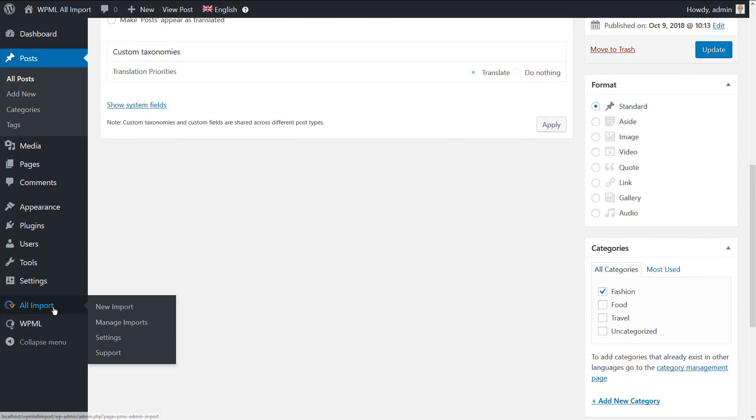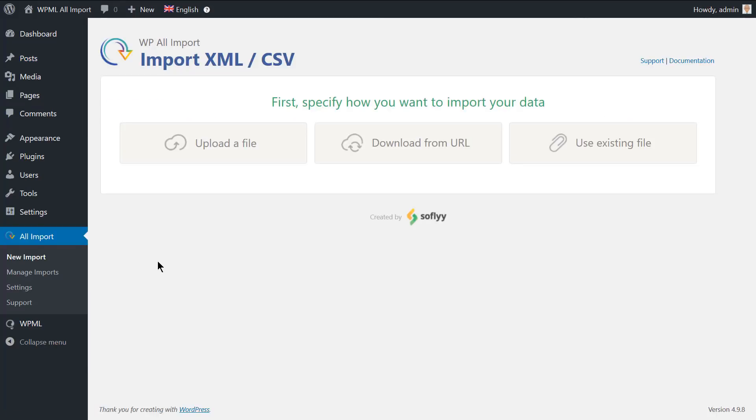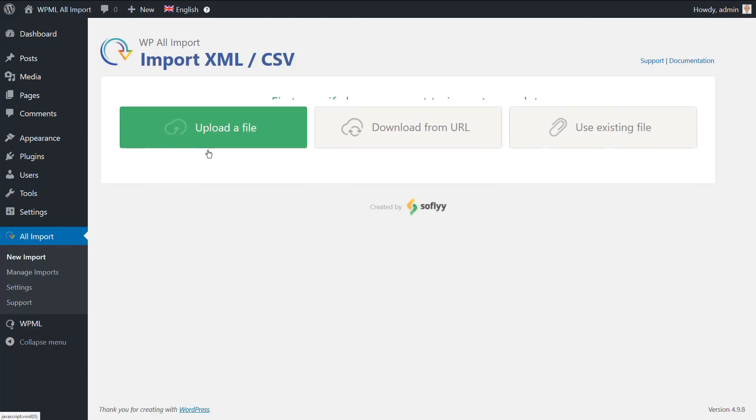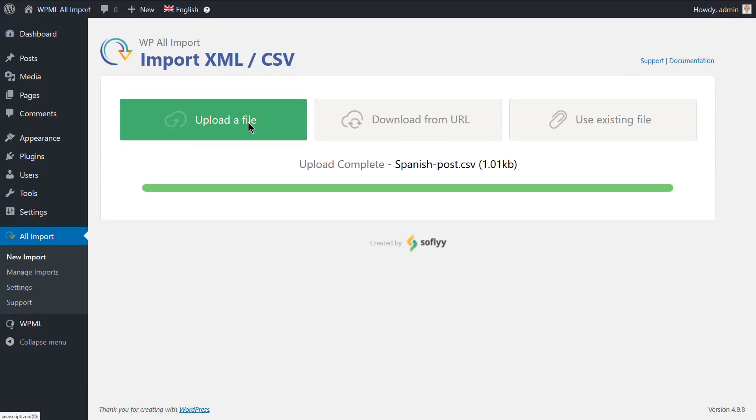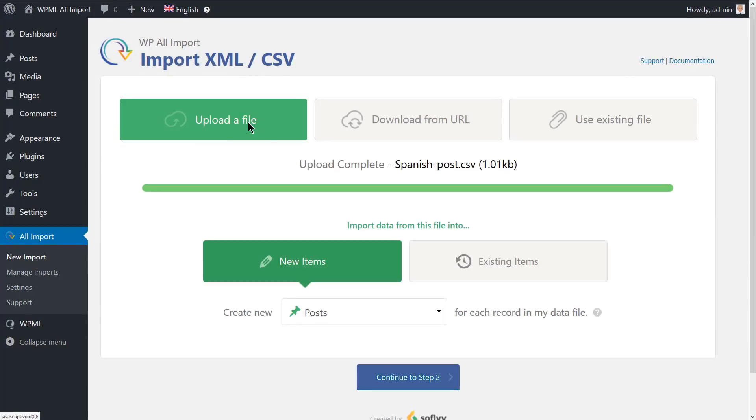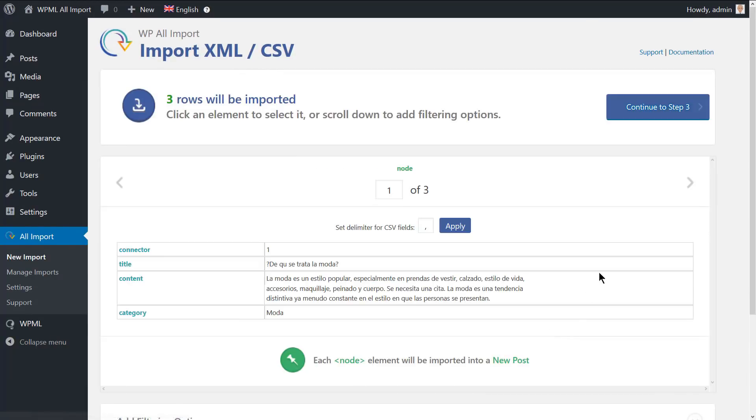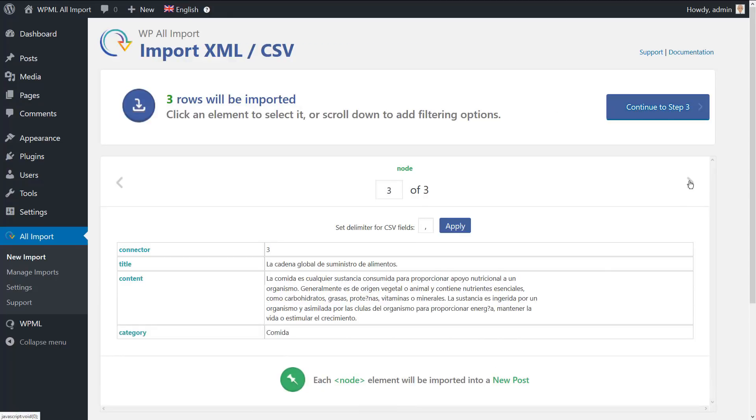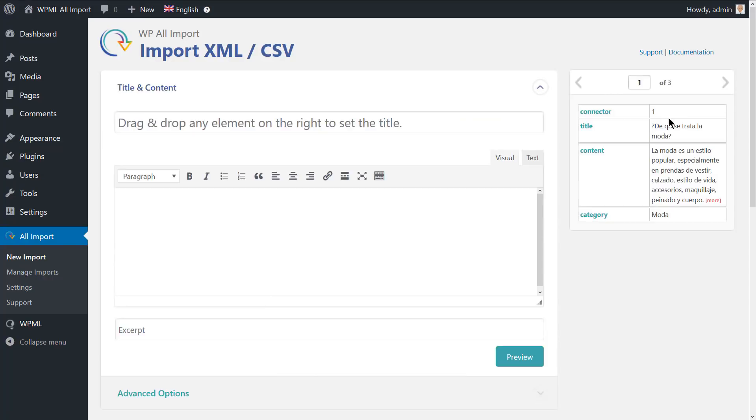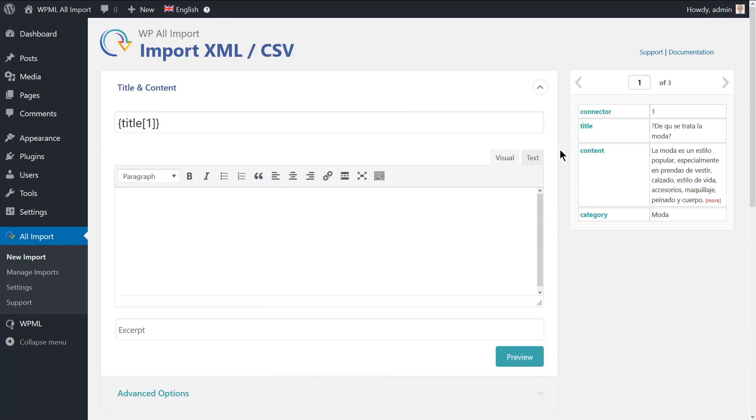Now, let's go ahead and import the file that includes the Spanish translation of the posts. Again, we're adding new posts. Let's continue to step 2. This time, the posts include the Spanish content. Go to the next step and map the title and the content as we did for the English posts.